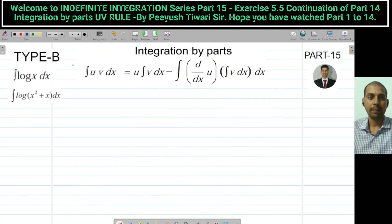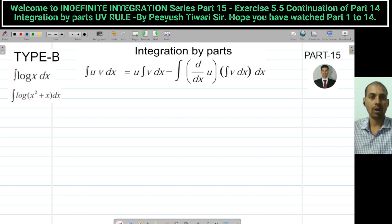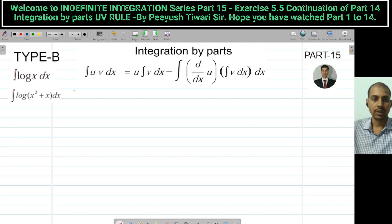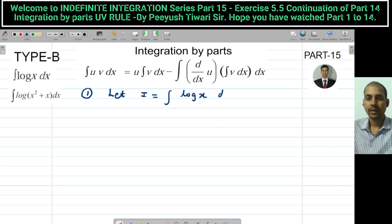Welcome back, everyone. Type B. In Type B we are going to study how to find the integration of logarithmic functions. Question number 1.